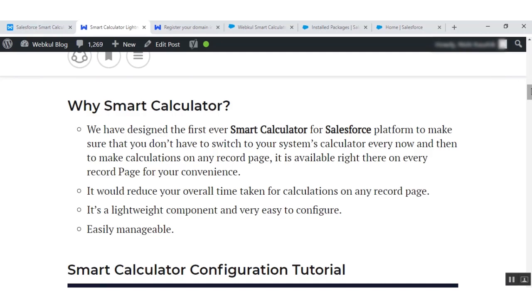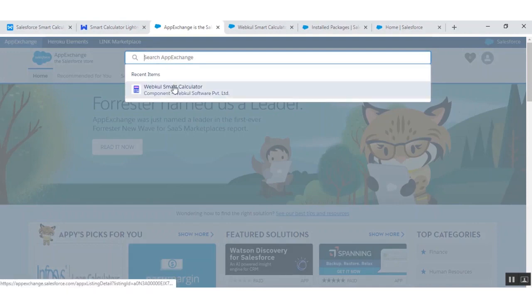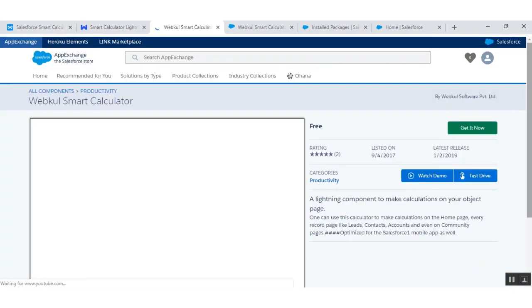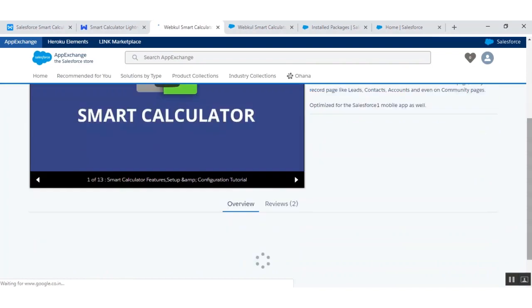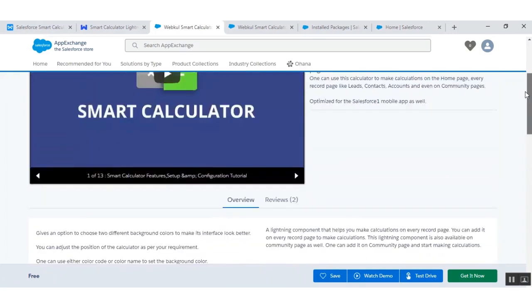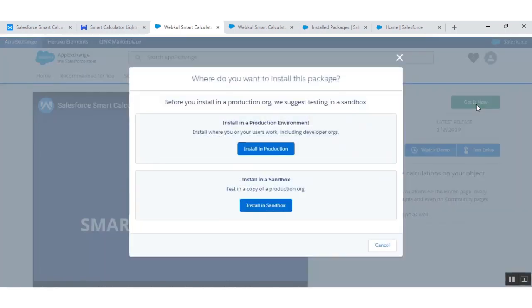Now we will proceed to the installation path. Go to appexchange.salesforce.com and search for the Webflow Smart Calculator in the components section. You can see the package details and additional information. Click on 'Get It Now' for installation. Select the first option if you want to install the component for your production, or proceed to the second option to install it in your sandbox.